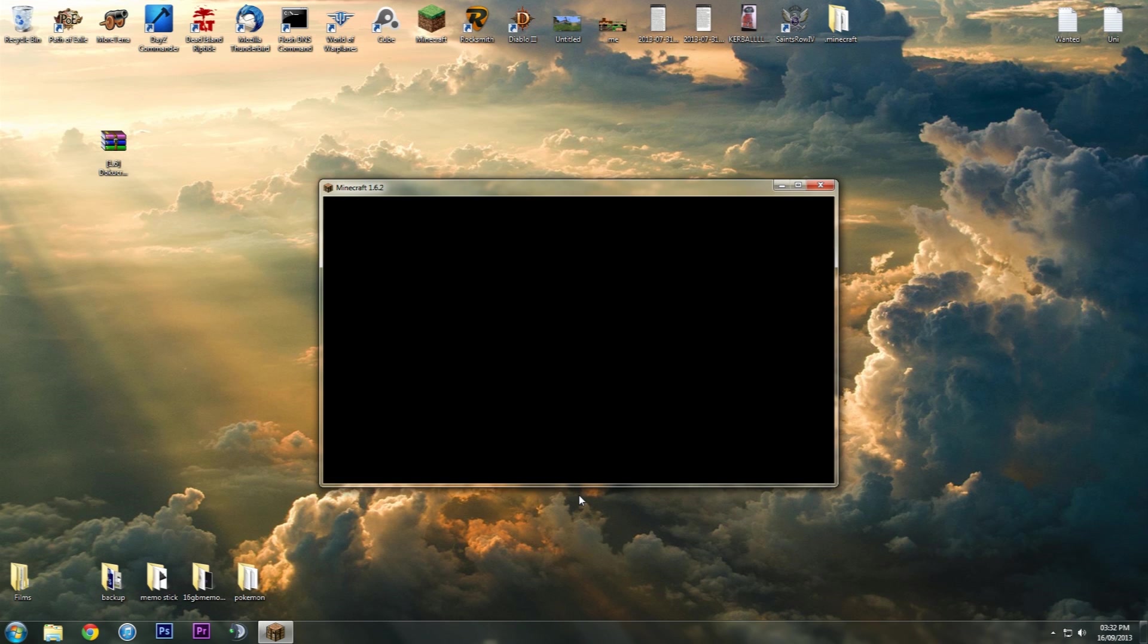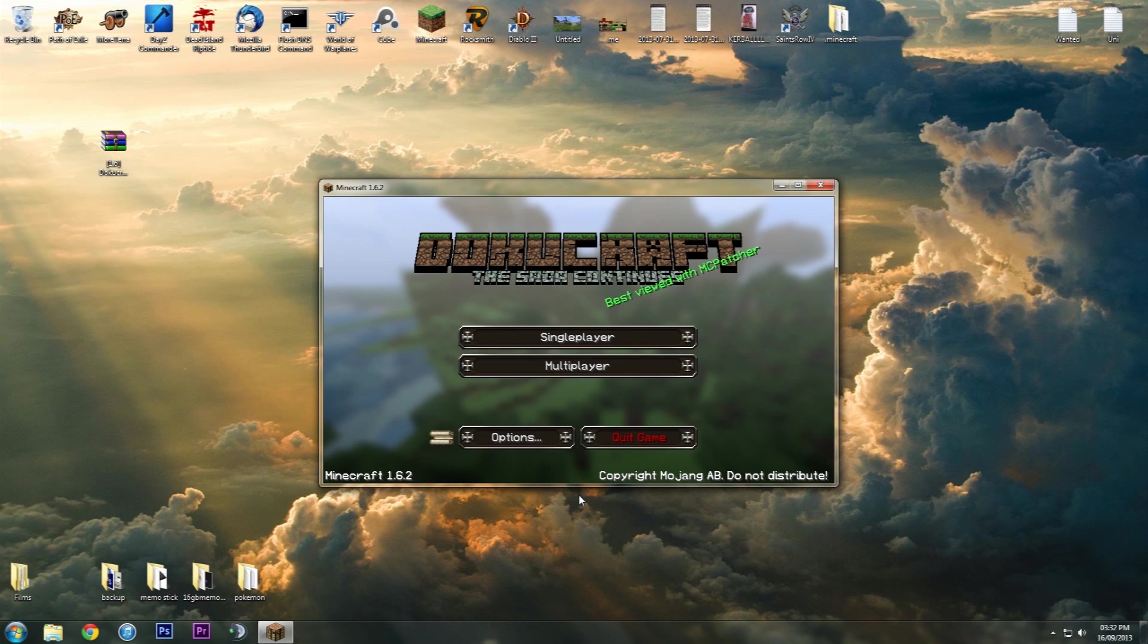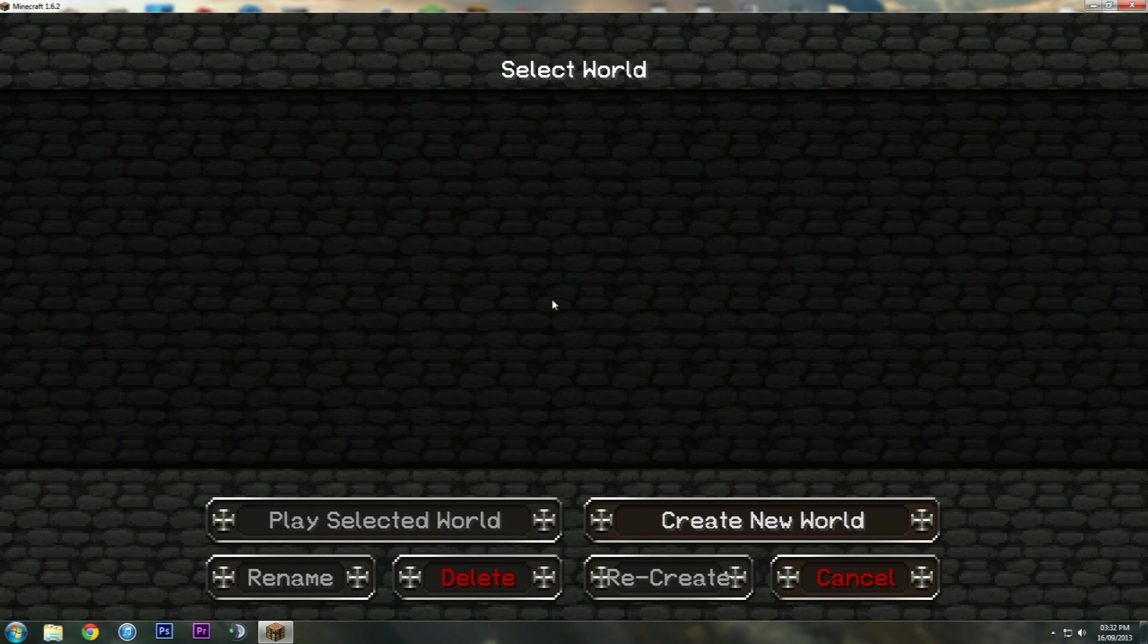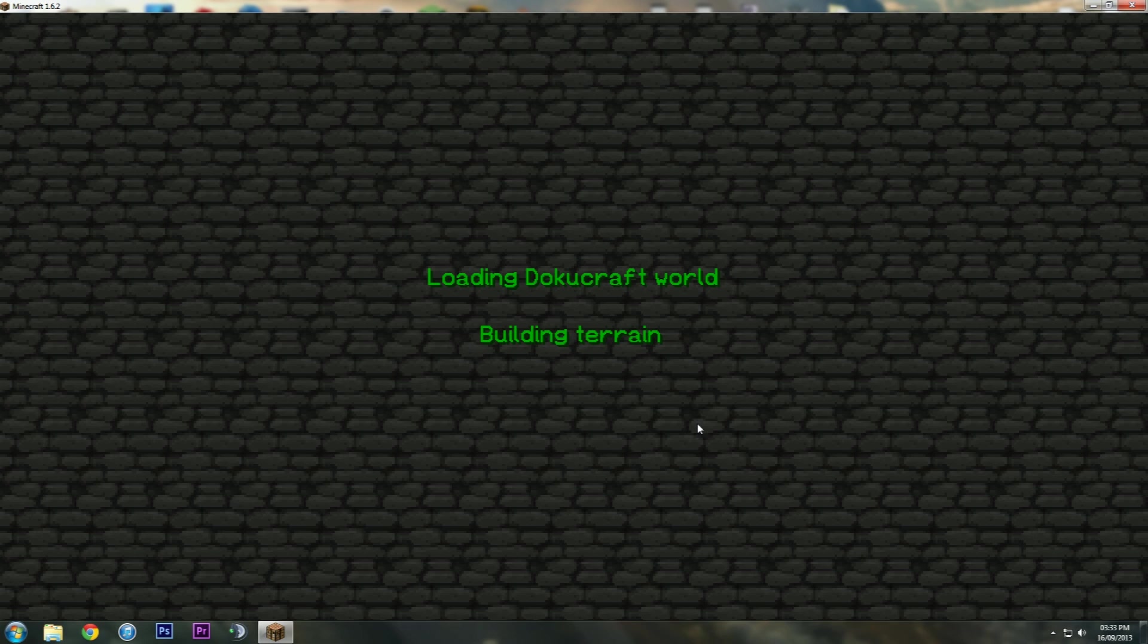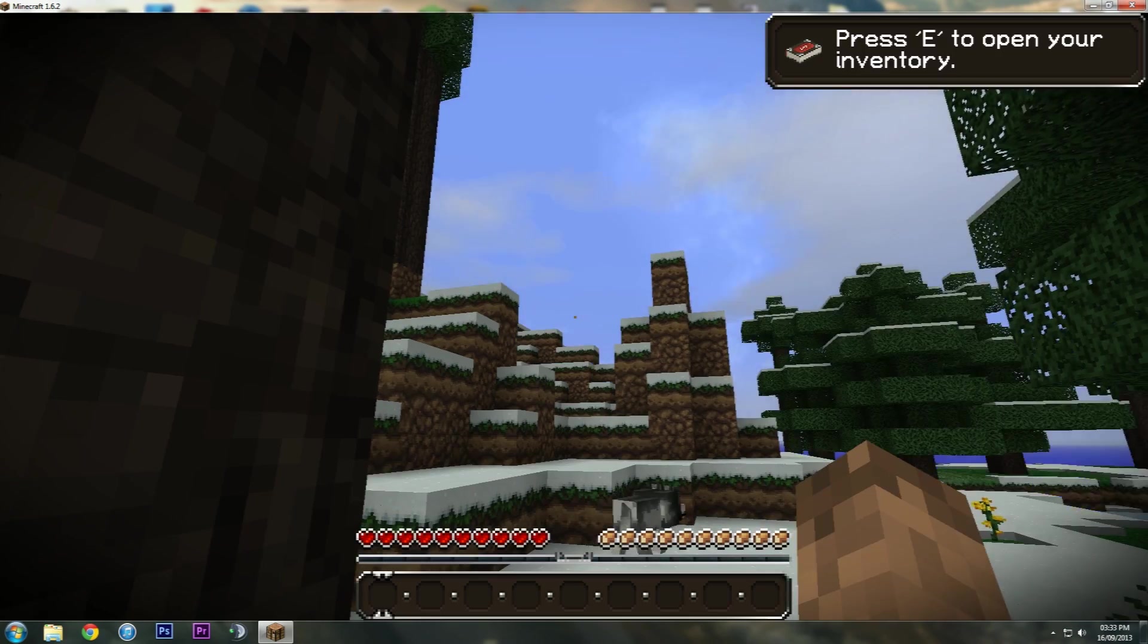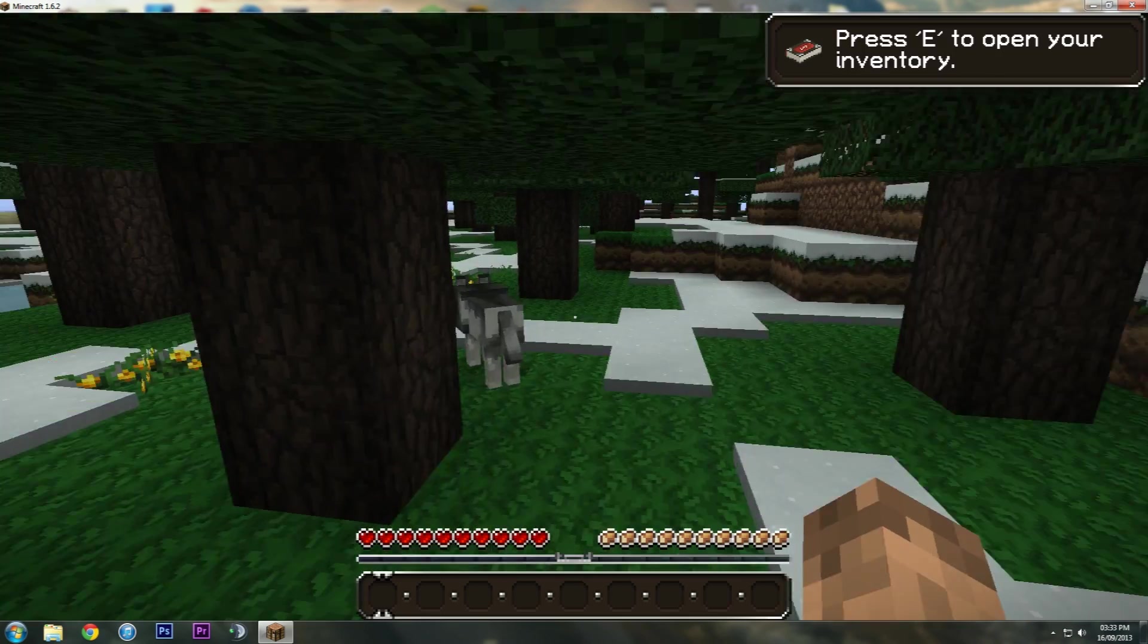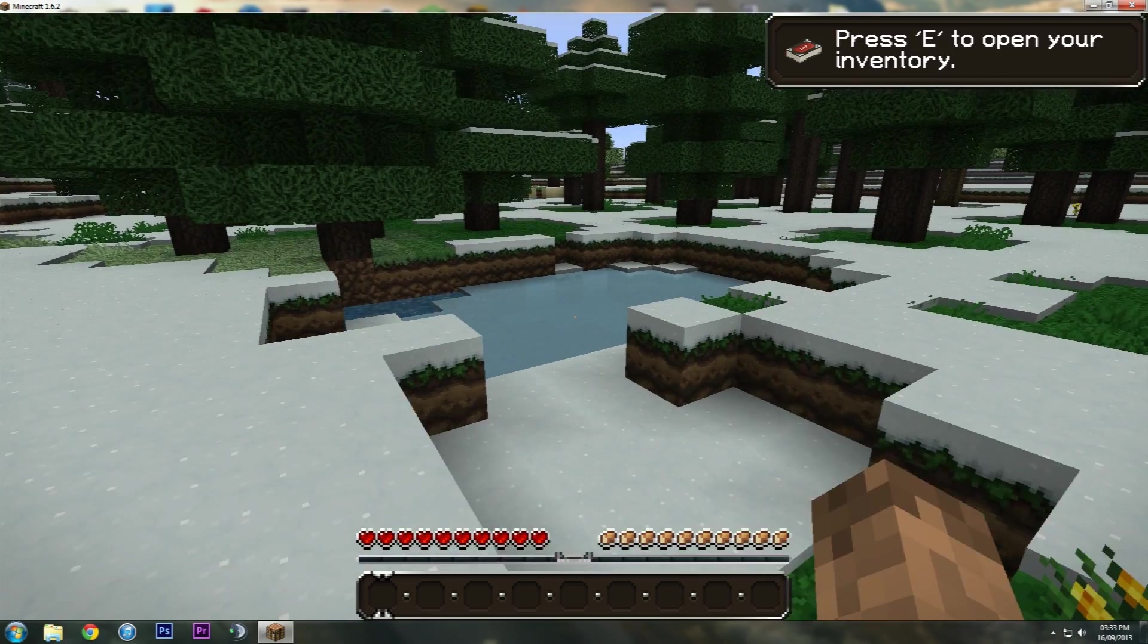Now assuming you've done everything correct, you won't get a black screen and it will work straight away. I'll just maximize this, go to single player, create a new world. And everything will be fine and done and working. So here we are. We are in DokuCraft and it's fully working.